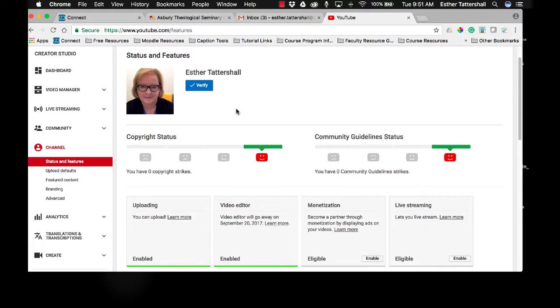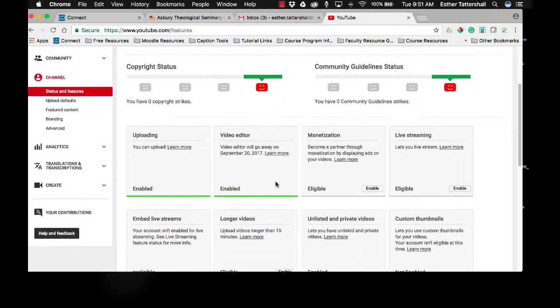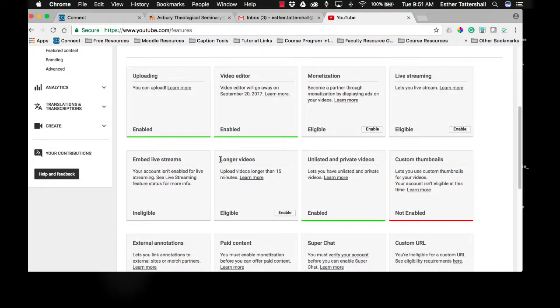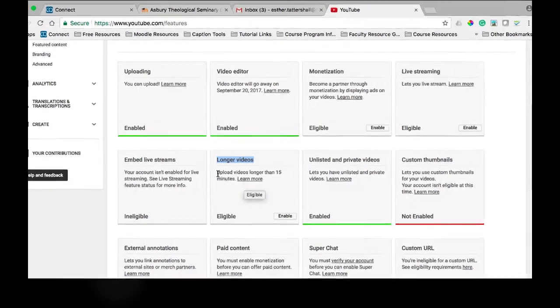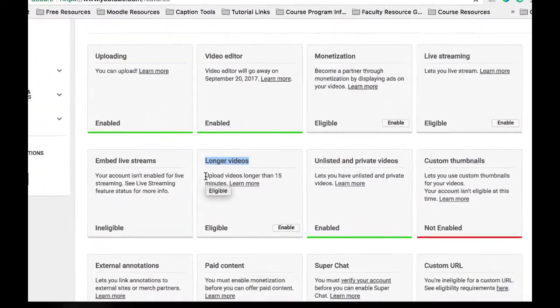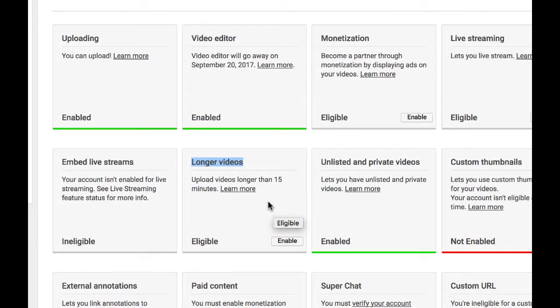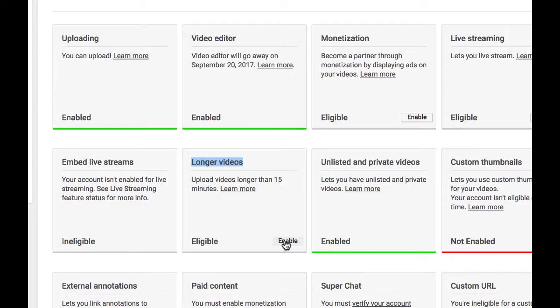And you can do that through the setting to allow for longer video uploads. So look through the menu and find the box that says longer videos. And this is your option to allow uploading videos longer than 15 minutes to your YouTube channel. In order to turn this feature on, simply click Enable.